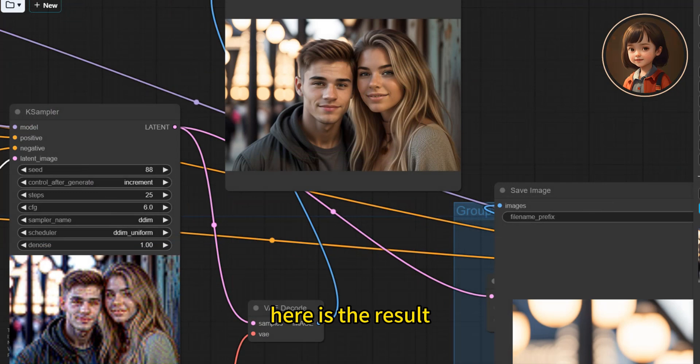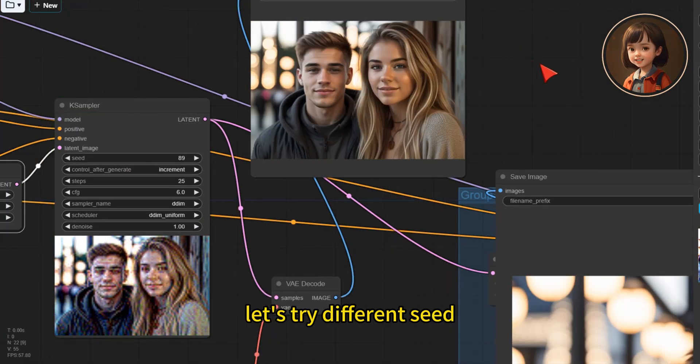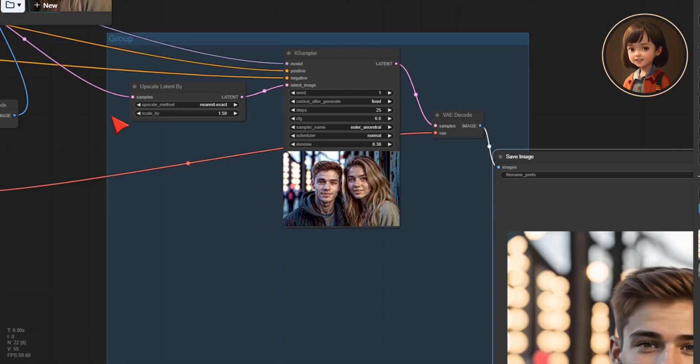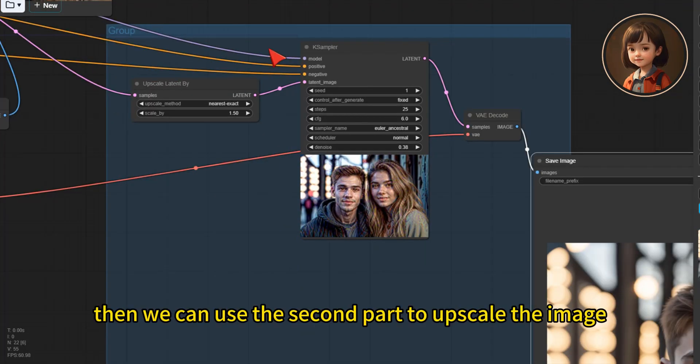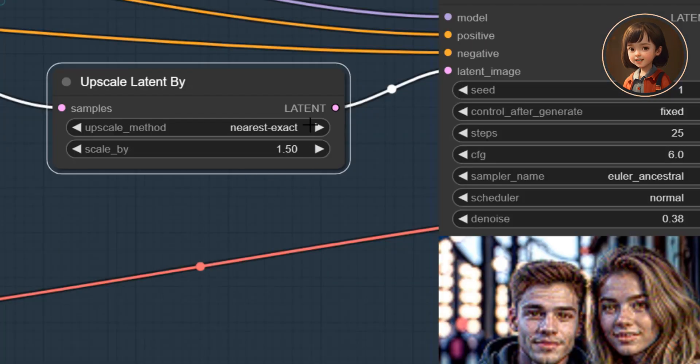Here is the result. Let's try different seed. Then we can use the second part to upscale the image. I upscale it by 1.5.